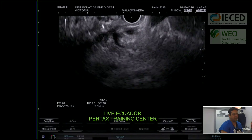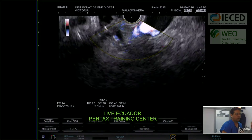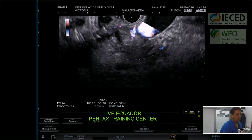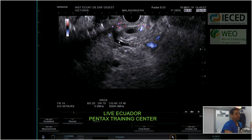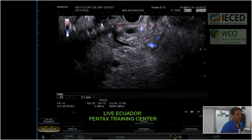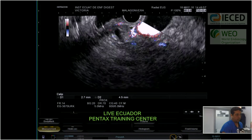We need to see if this patient doesn't have any other alteration, for example stones in the biliary tract. Here we are looking at the common biliary duct — it doesn't have any kind of lesion inside. This is the main pancreatic duct, showing some hyperechoic areas but no irregularity. The main pancreatic duct measures 2.7 millimeters, which is normal, and the common biliary duct is 4.5 millimeters, also without any alteration.